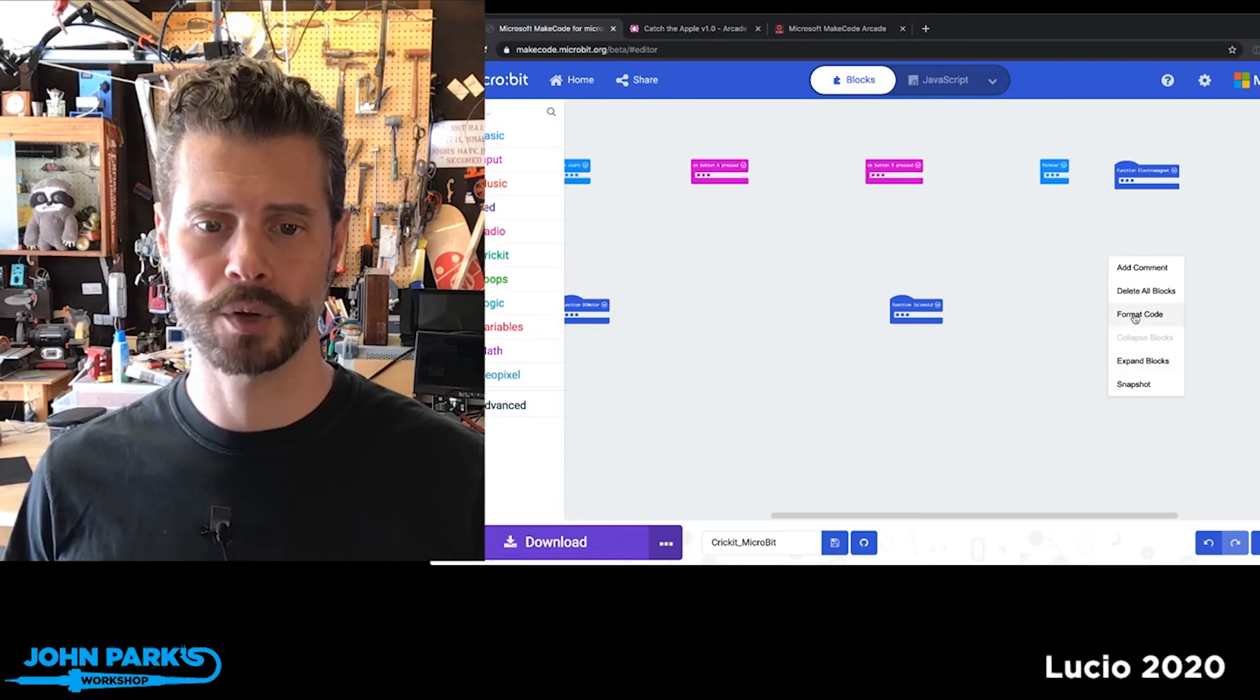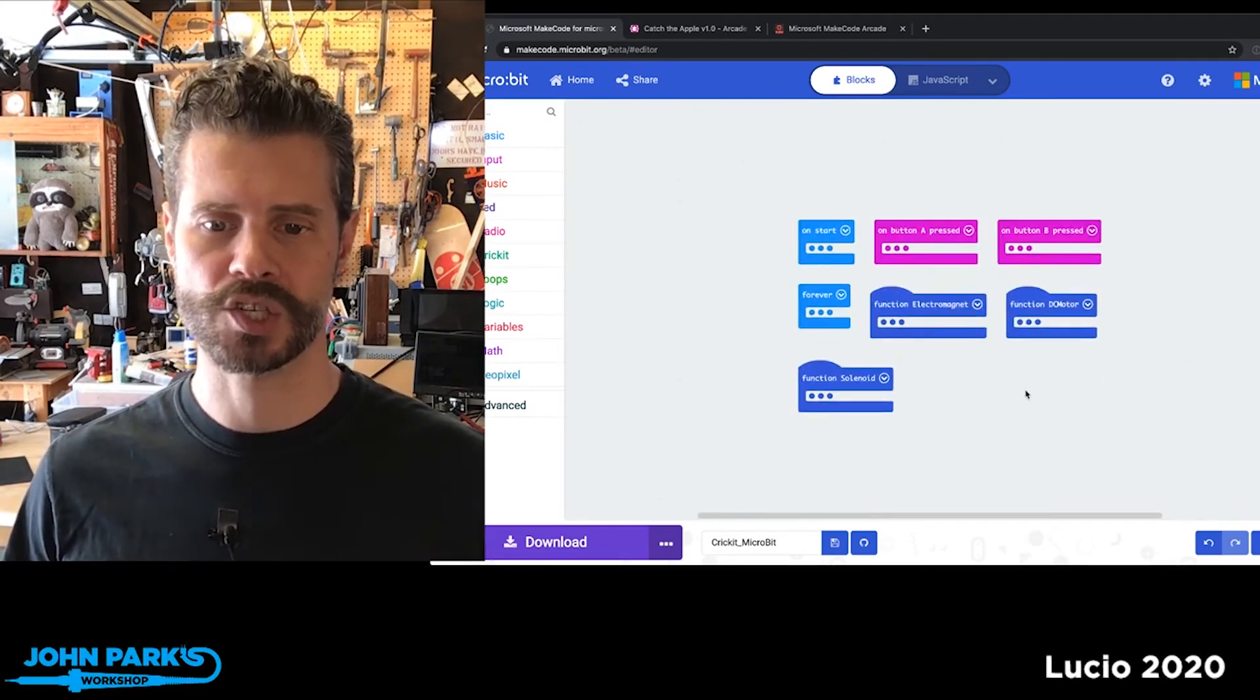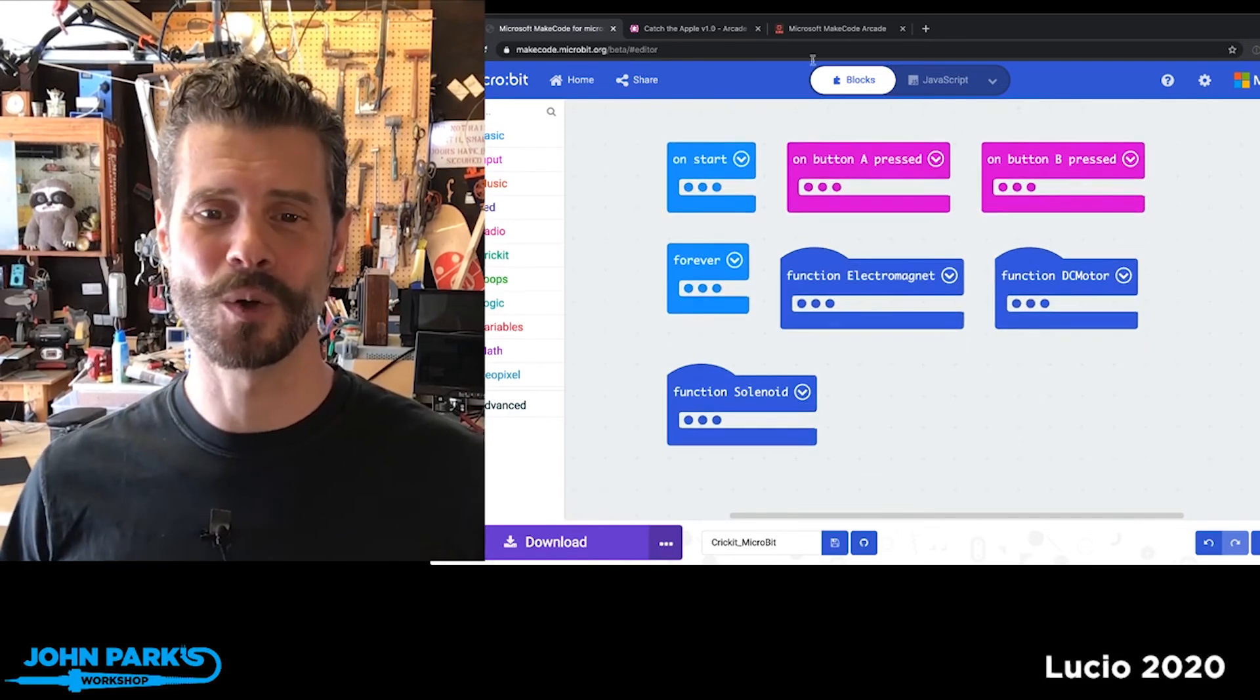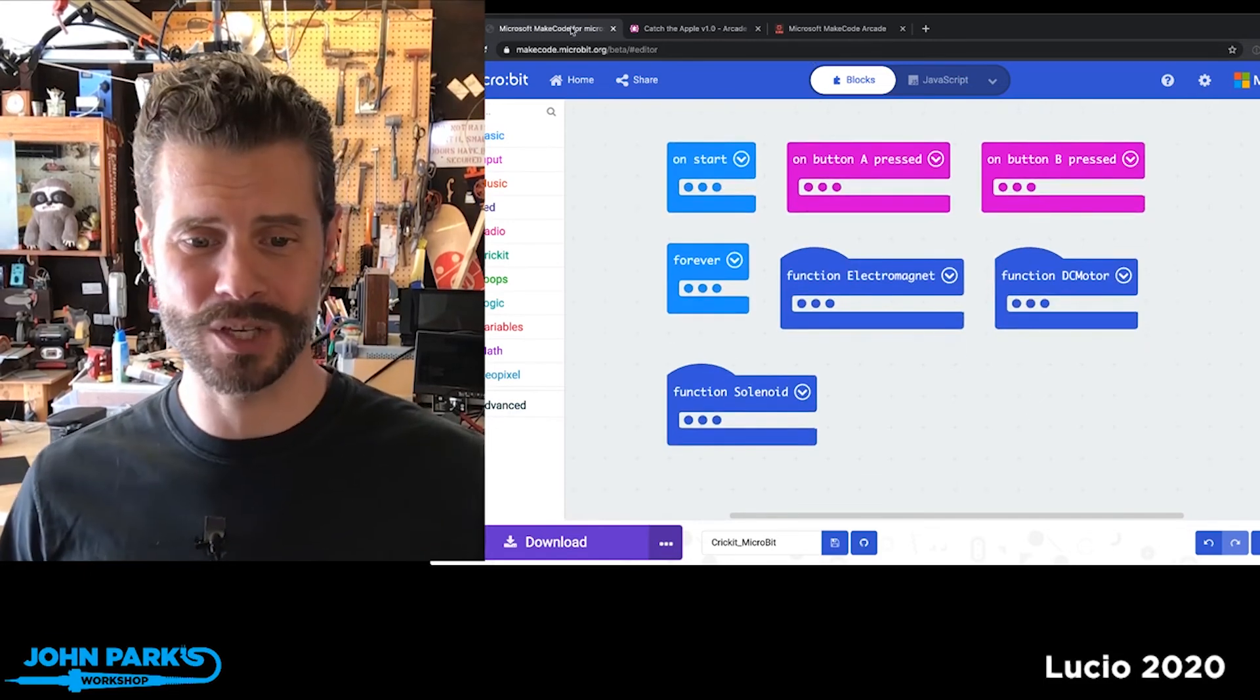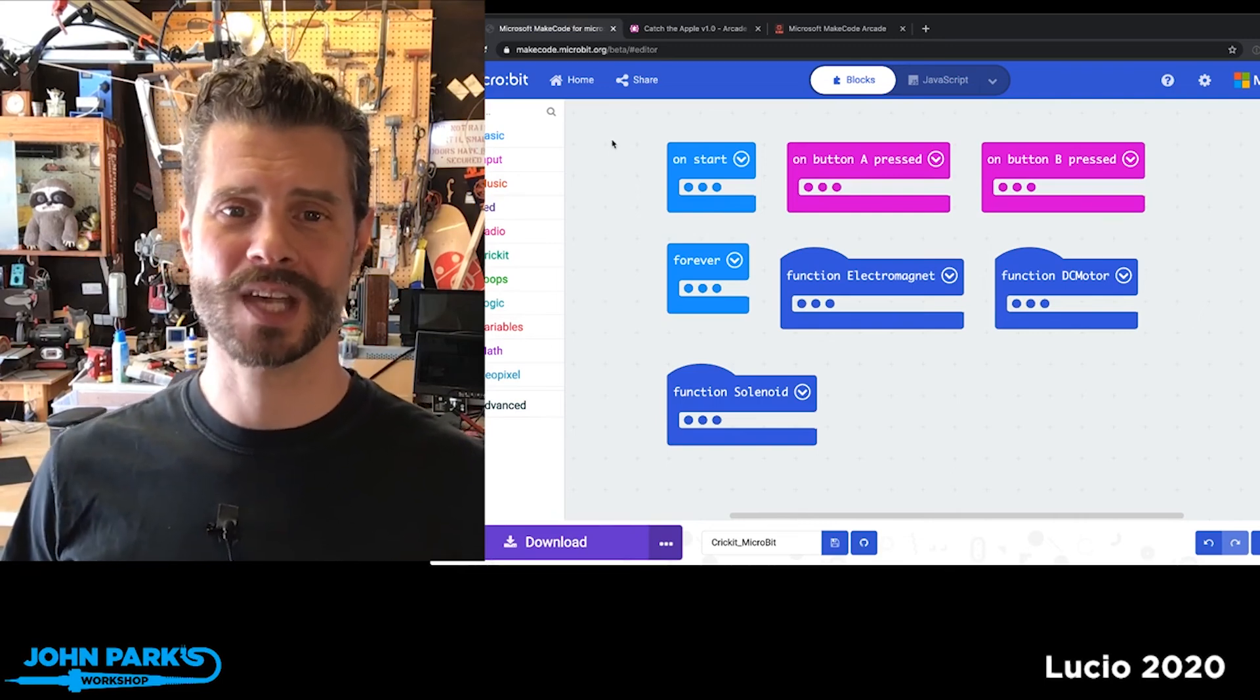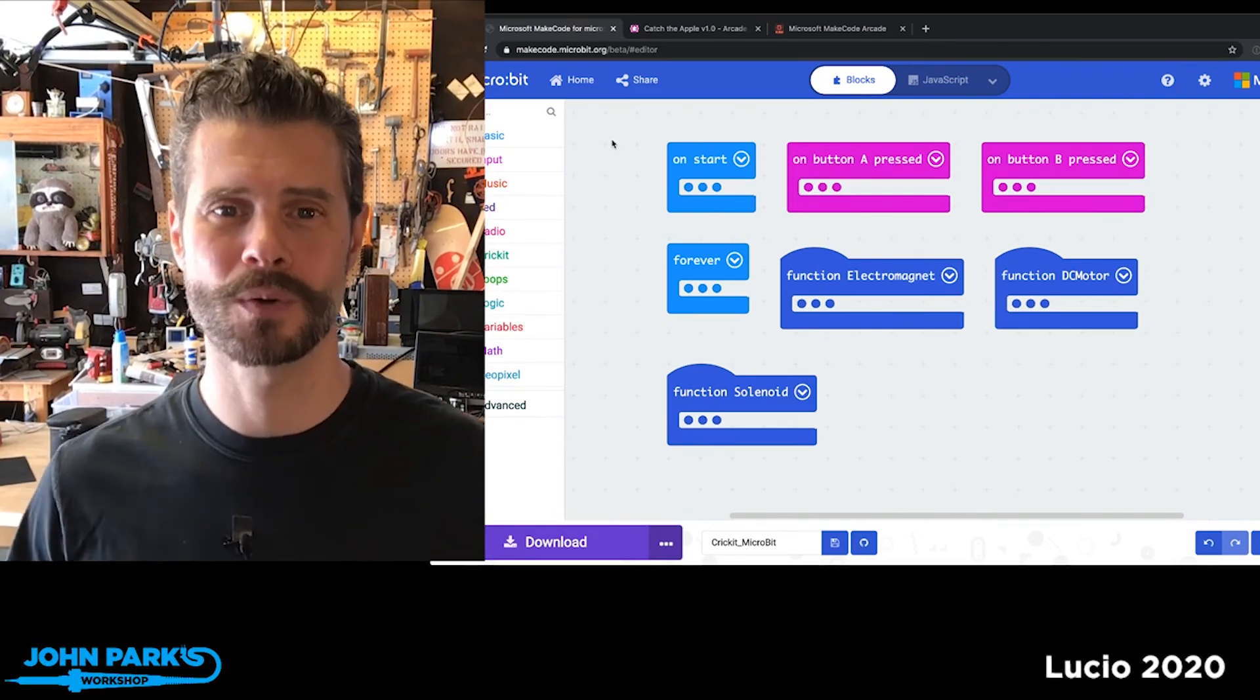And I absolutely love this. So that is a little tip that you can use in the beta to make life easier working inside of the blocks. And that is your MakeCode Minute.